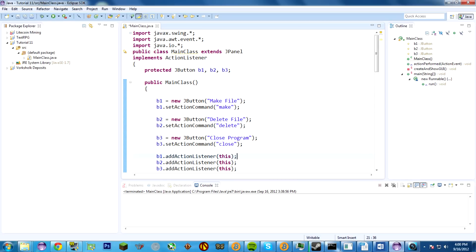A graphical user interface is useful for providing an interface between the user and your program, basically to allow the user to input things — commands, actions, whatever — in such a way that your program can react to them. It involves labels, buttons with labels, pictures, and input of text, typing on the keyboard.